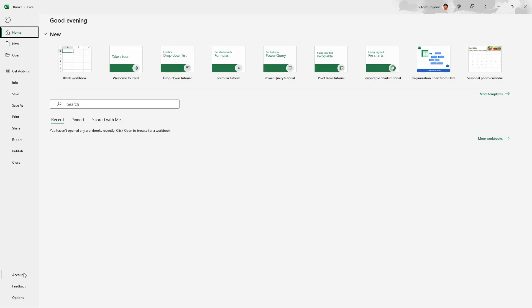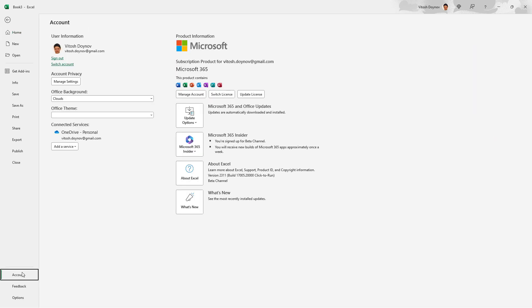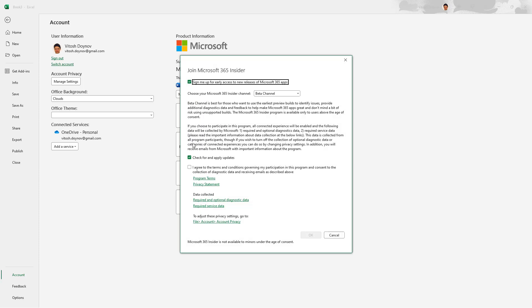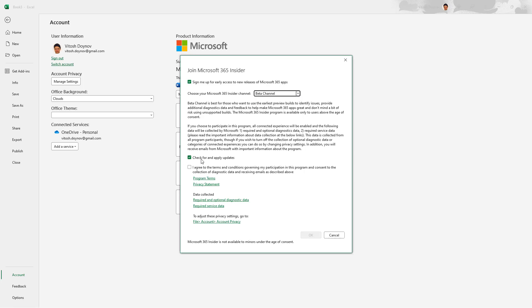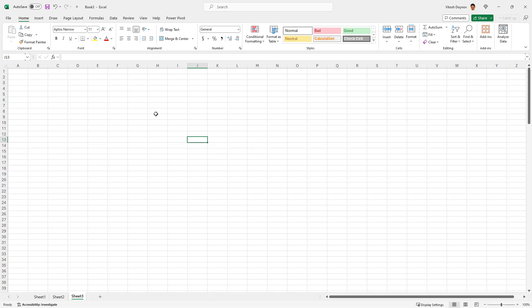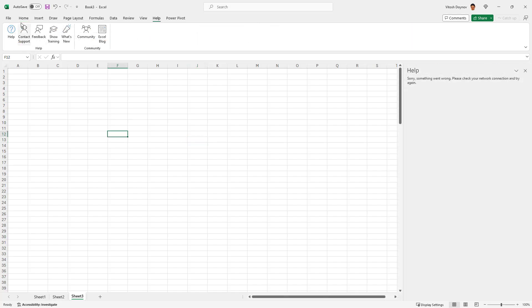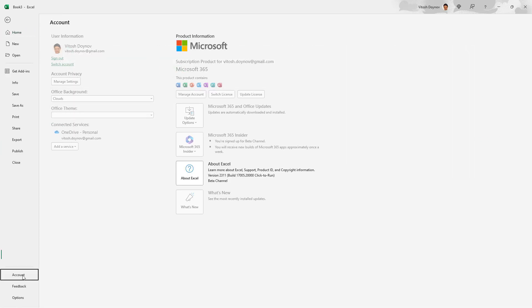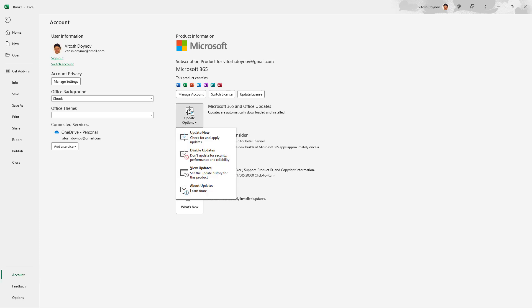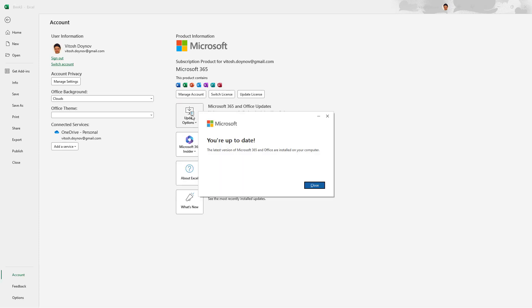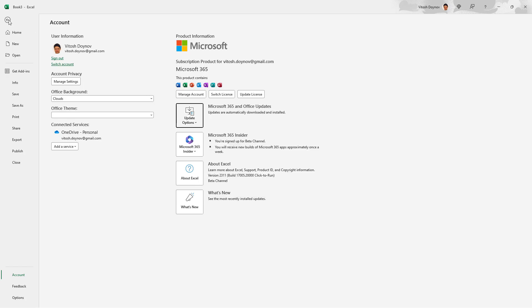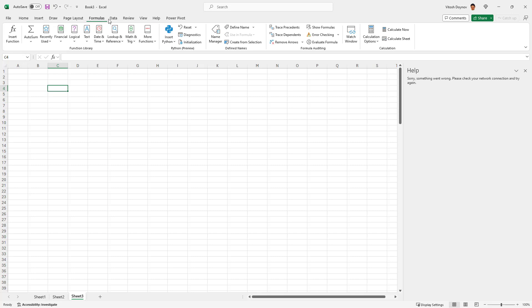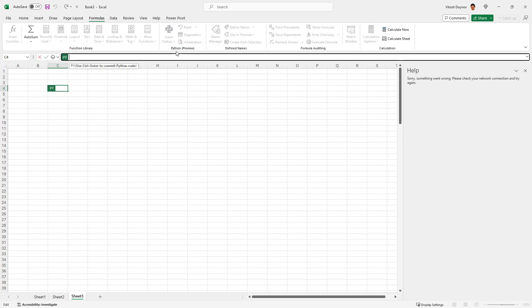I went immediately to Account, and here is the exact place: Microsoft 365, change channel. You should select the beta channel and check for and apply updates, then click OK. Once you have done this, you need to go to File again, to Account, and then simply update. Wait for the update.